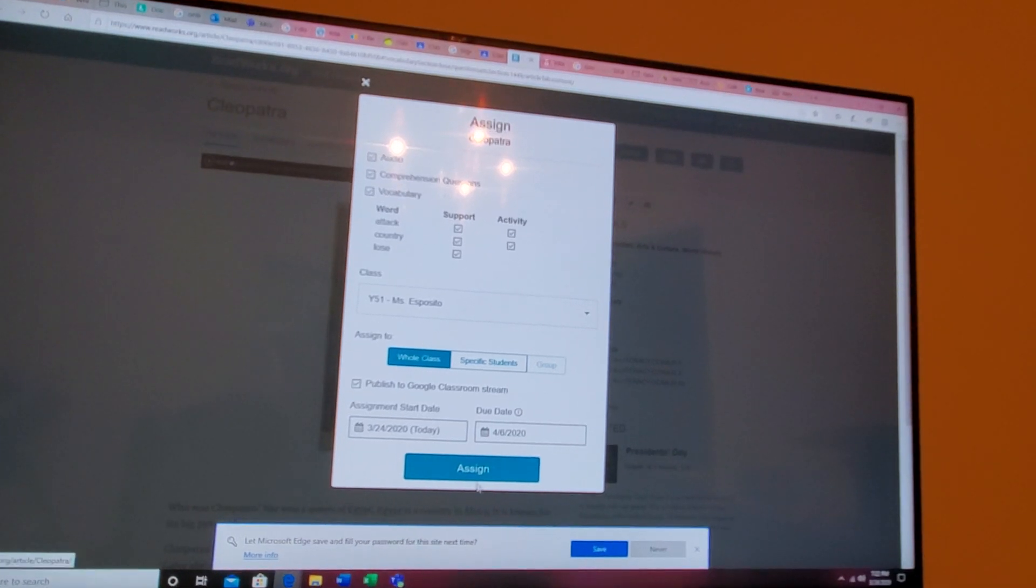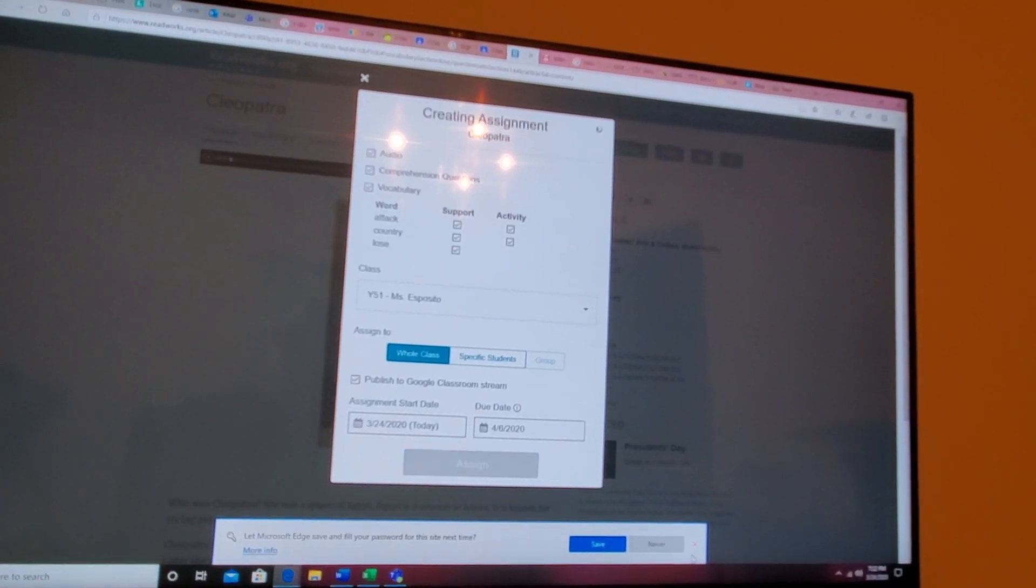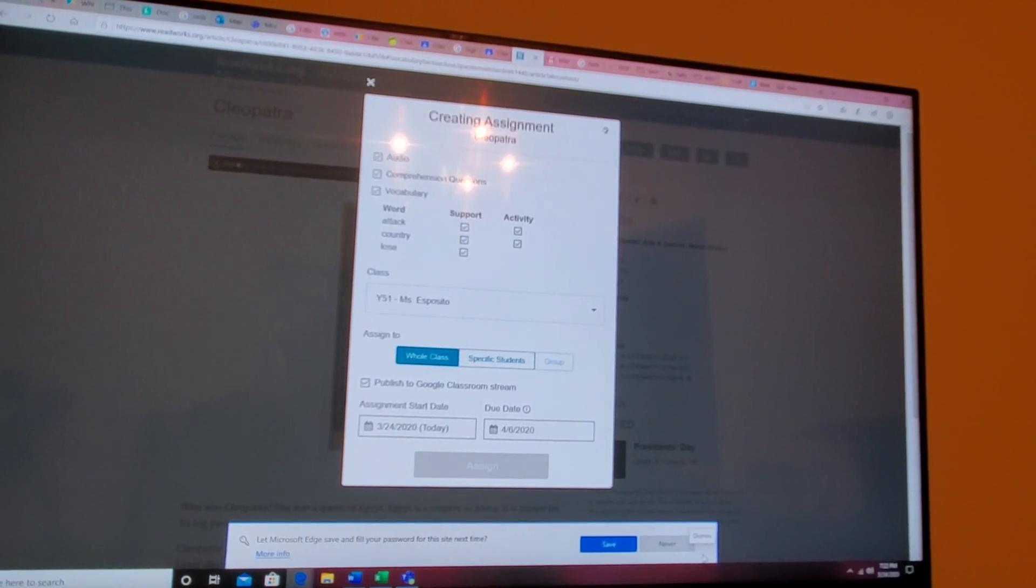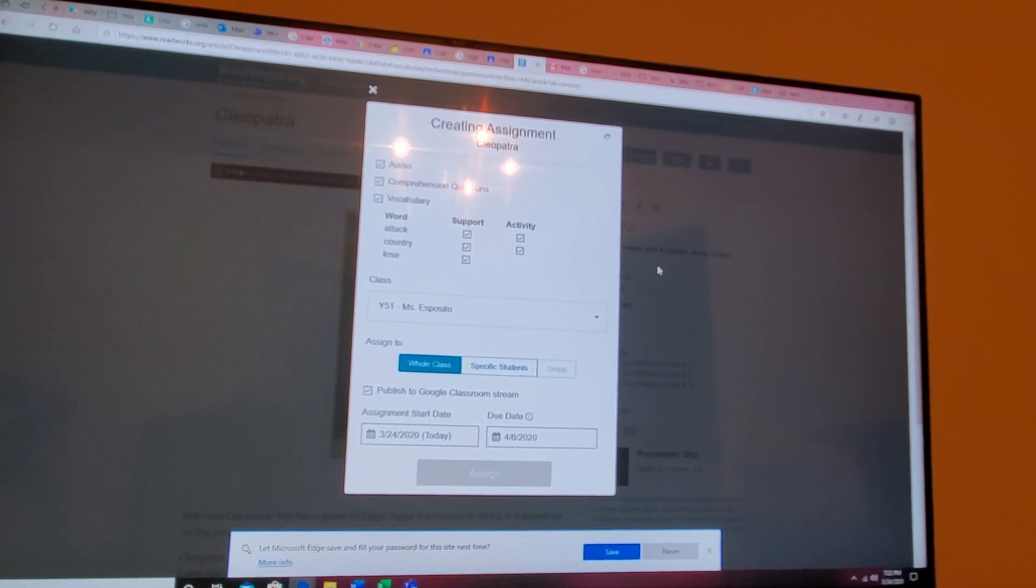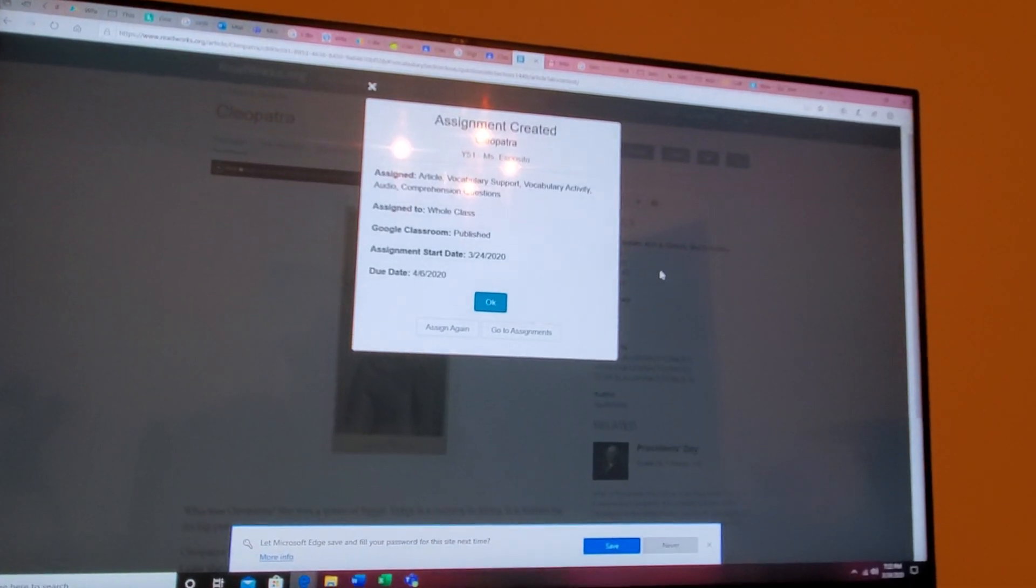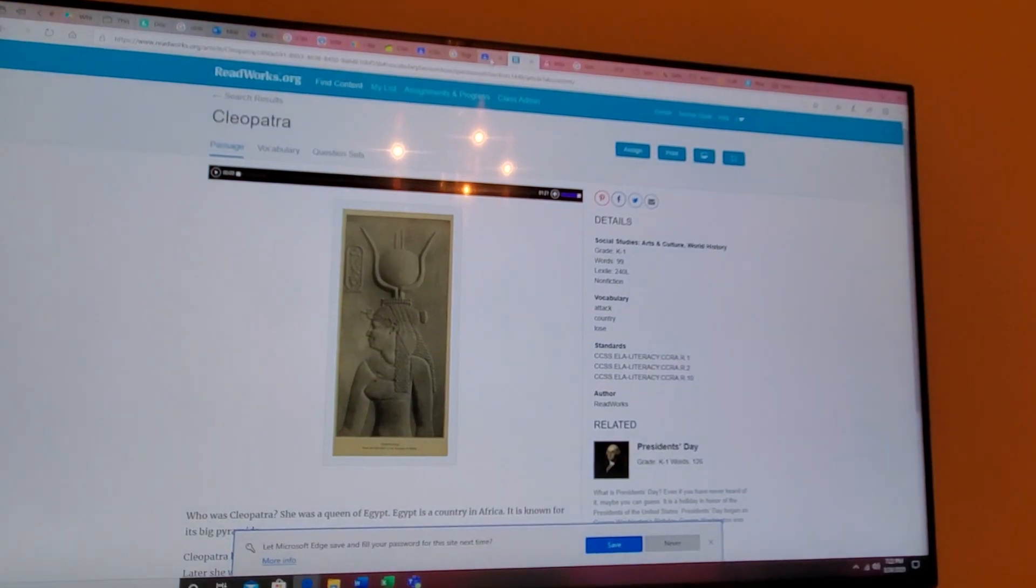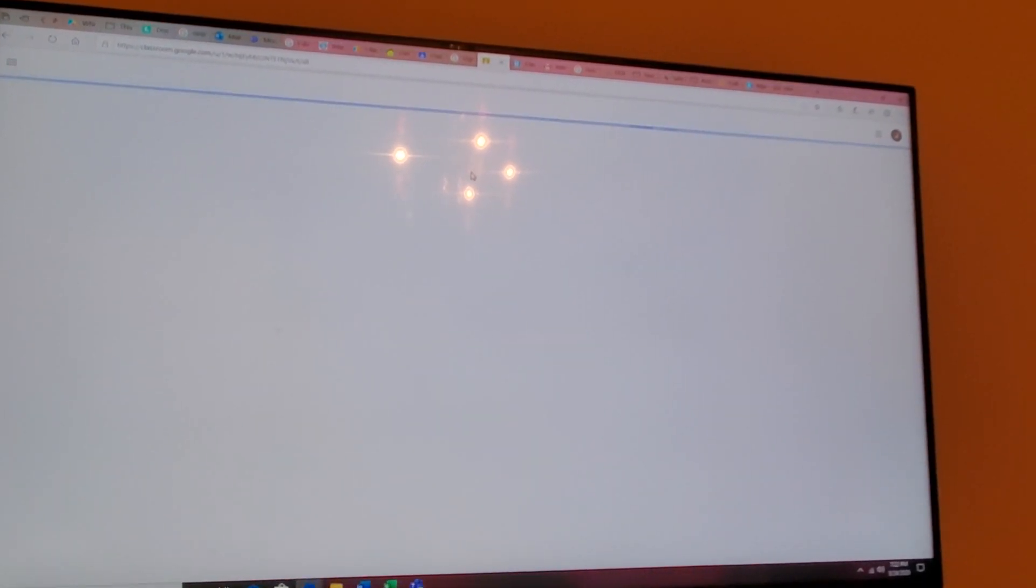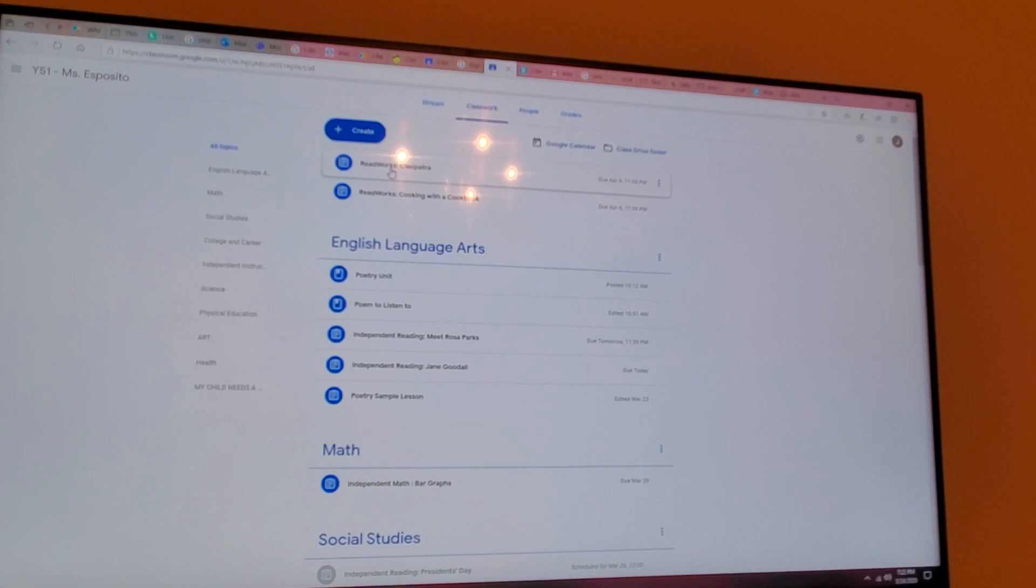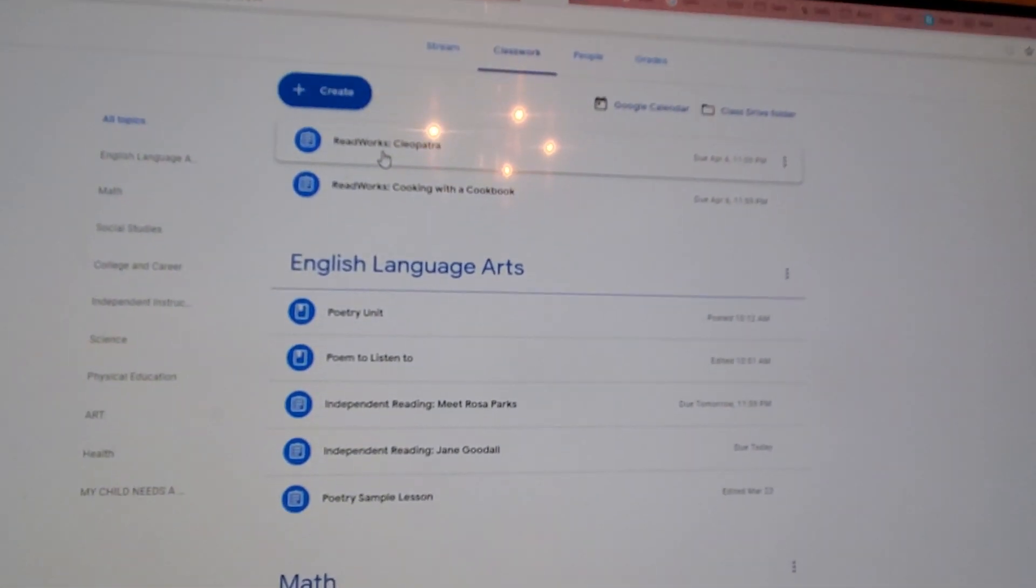Let that load up and I'll show you what it looks on our side now. Okay, Google Classroom. Let's redo this. Now you will see I have ReadWorks from Cleopatra.